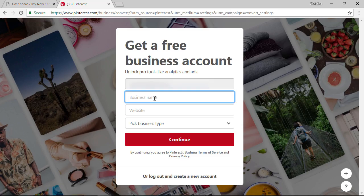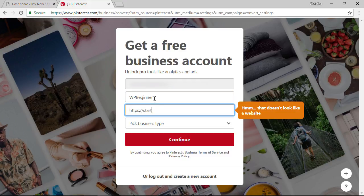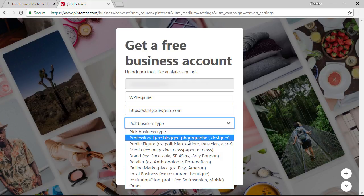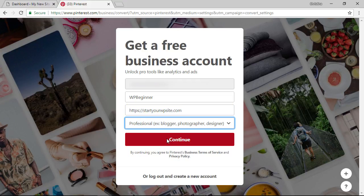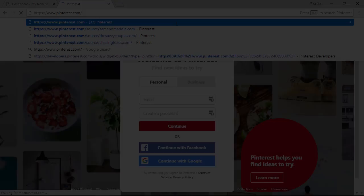From here you want to add the business name or the name of your website and under pick a business type most of us will be professional for a blogger. Then when you click continue it'll take you through the next step of verifying.